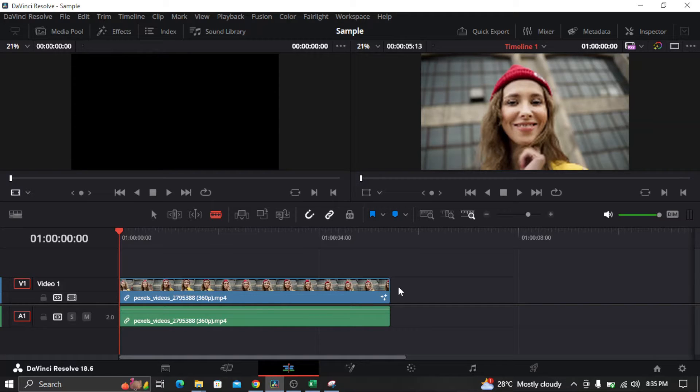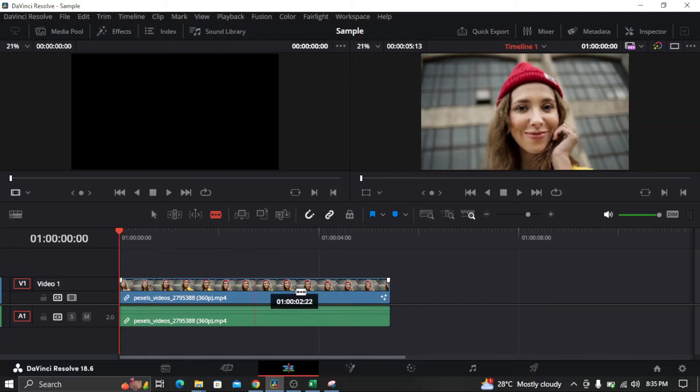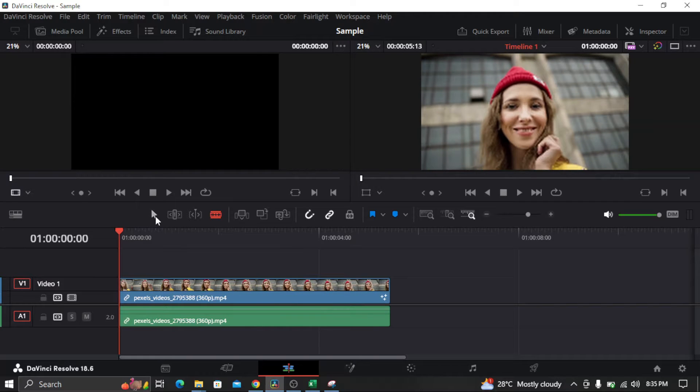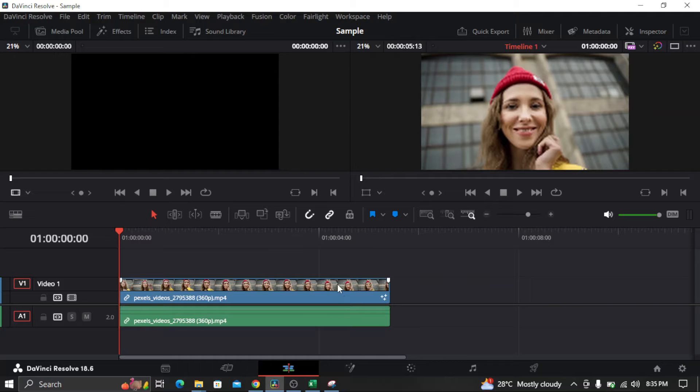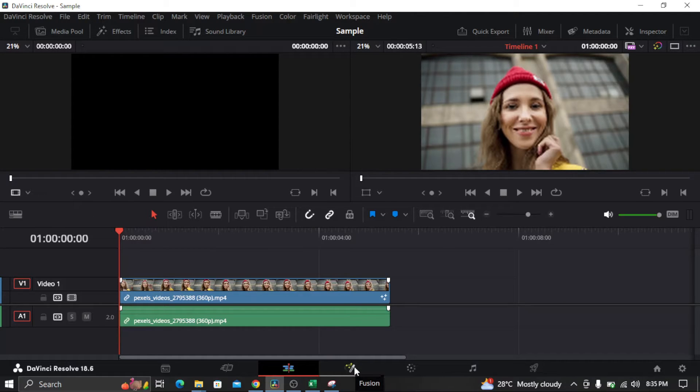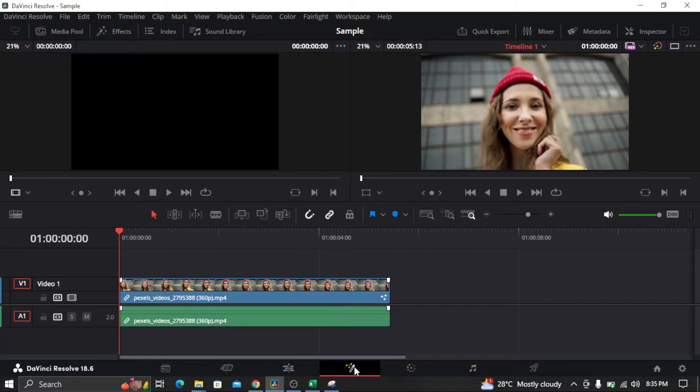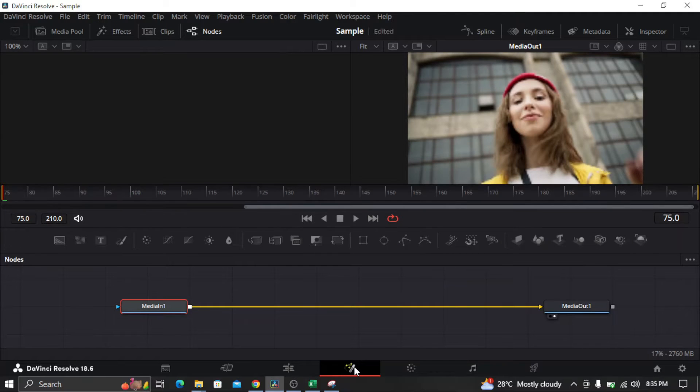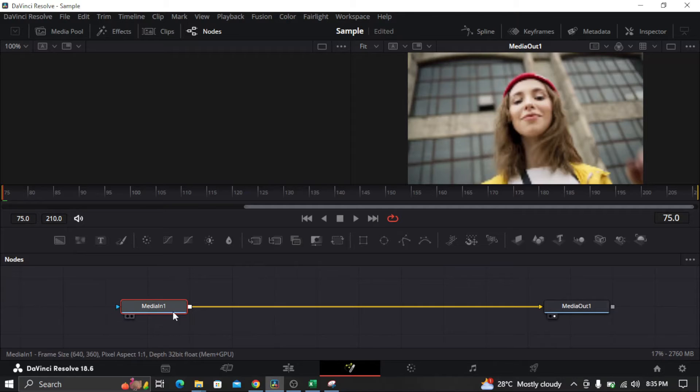First, you need to import a clip to your timeline. Once the clip is in your timeline, go to Fusion by clicking on Fusion, and you'll see the media in and media out nodes.